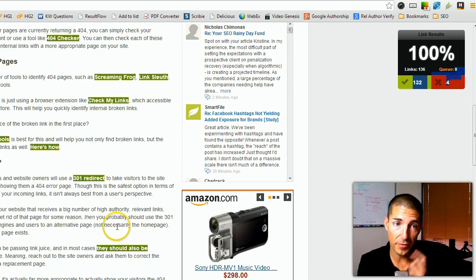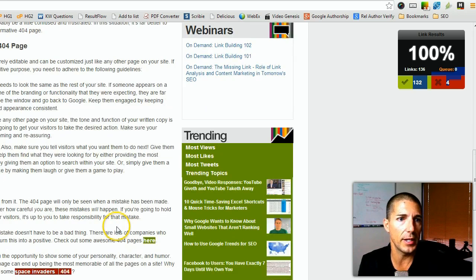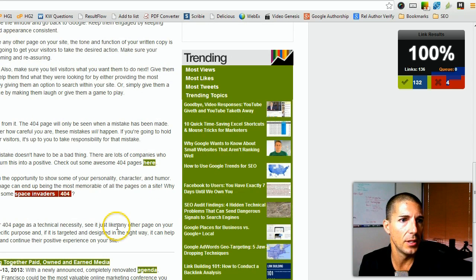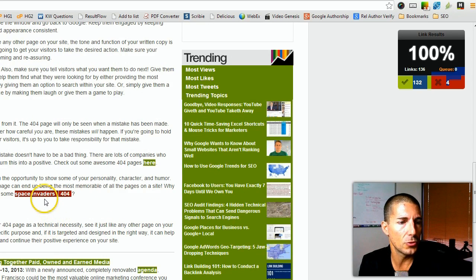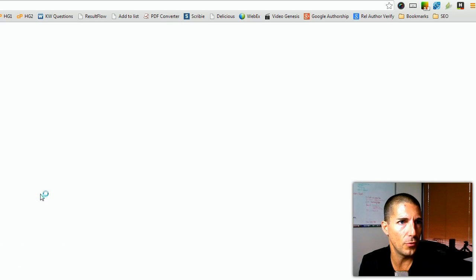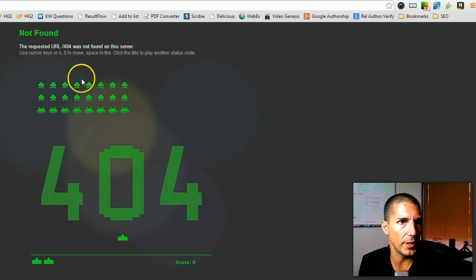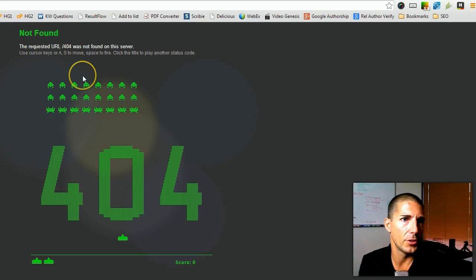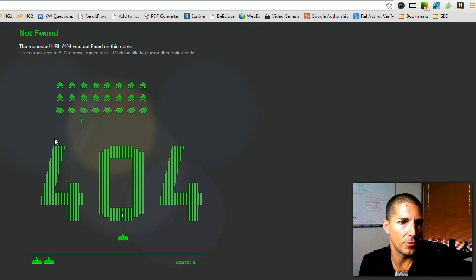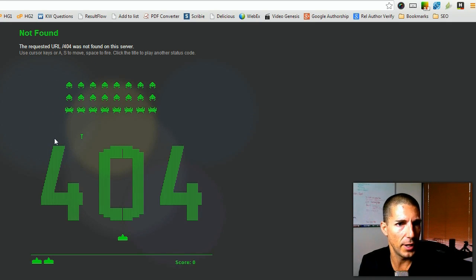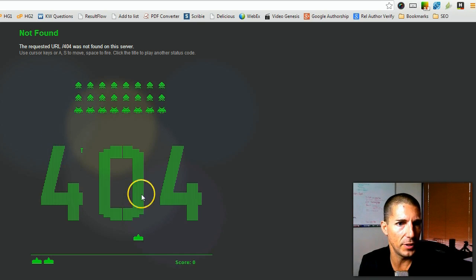Here's one right here where it's saying Space Invaders is returning a 404 error. Let's go check it out, and sure enough, it is a 404 error. I have a feeling they put that in there on purpose.